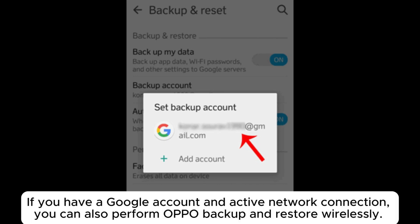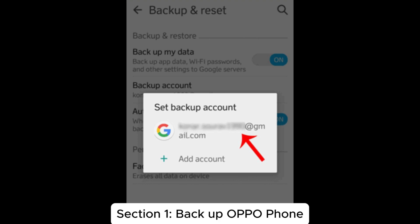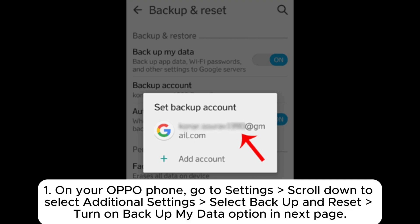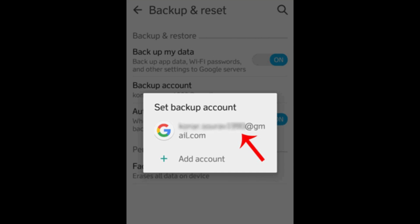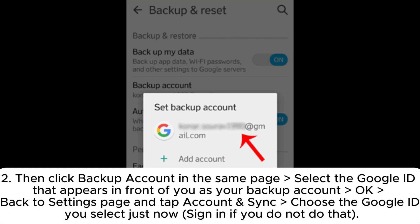Way three: how to conduct OPPO backup and restore via Google account. If you have a Google account and an active network connection, you can also perform OPPO backup and restore wirelessly. Section one: backup OPPO phone. On your OPPO phone, go to Settings, scroll down to select Additional Settings, select Backup and Reset, and turn on the Backup My Data option.